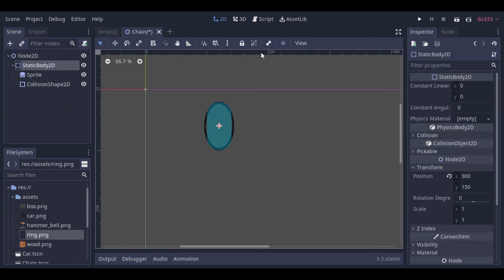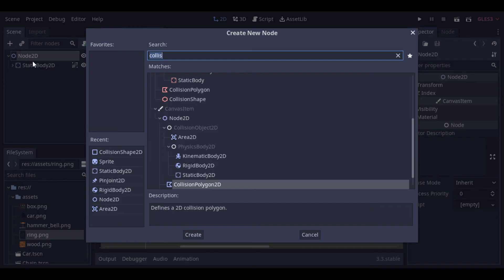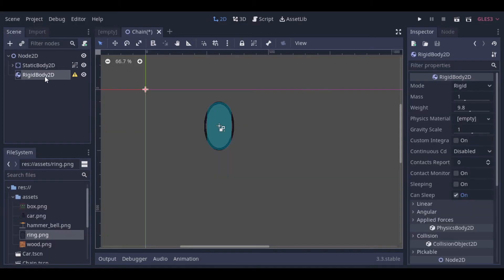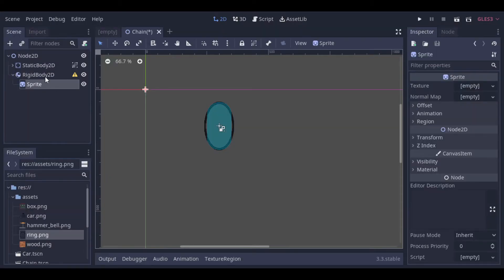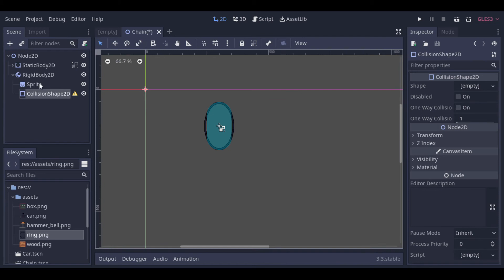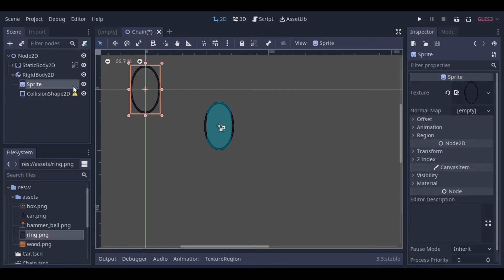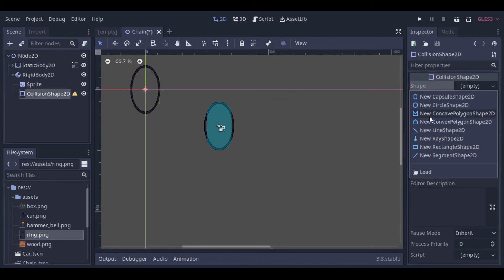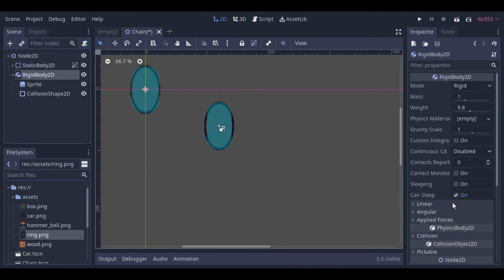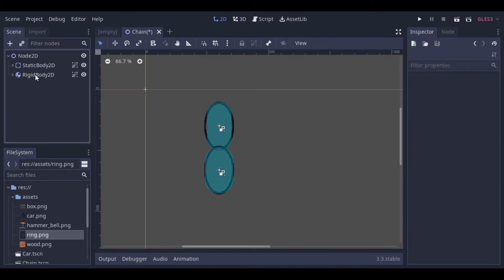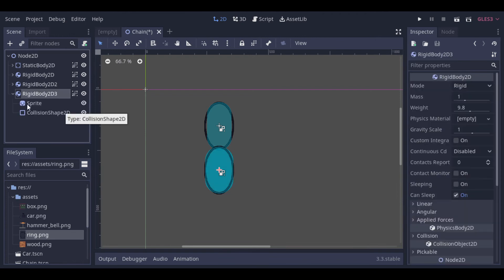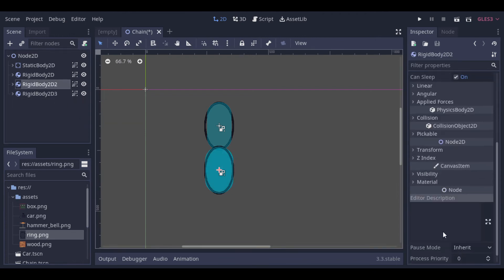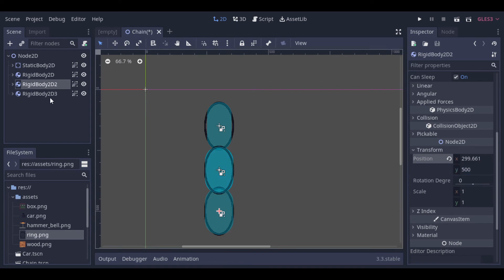Now let's make the next ring. To do that, we add a rigid body. And inside of the rigid body, we create a sprite and a collision shape. And we adjust everything like we did with the first ring. When this ring gets ready, we can copy and paste it to make as many rings as we want. Now we change the positions to make them look like a chain.